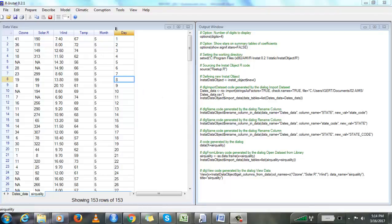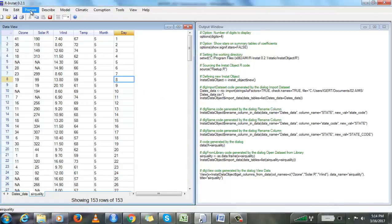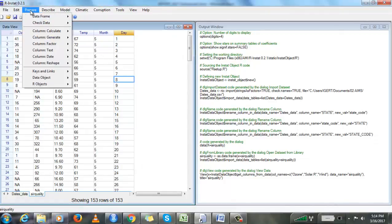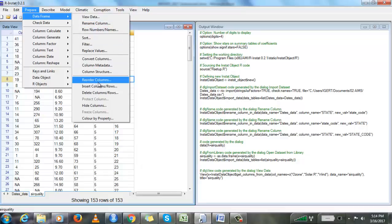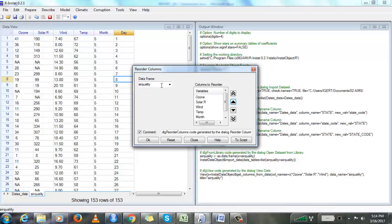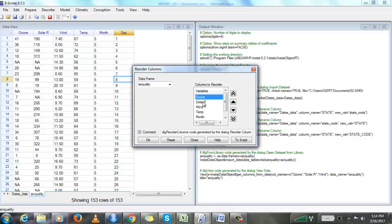To reorder your columns, go to the Prepare menu, then from Data Frame select Reorder Columns. From the pop-up menu, make sure you have the right data frame — in this case, I'll select Air Quality.